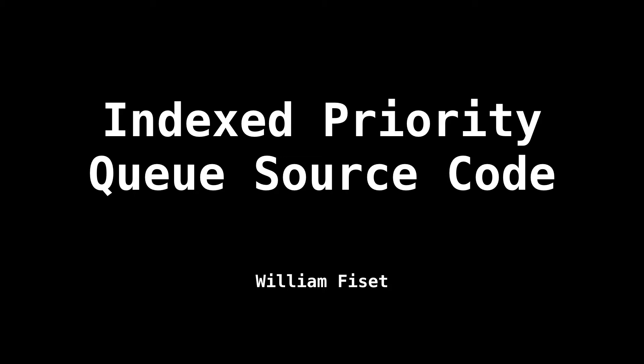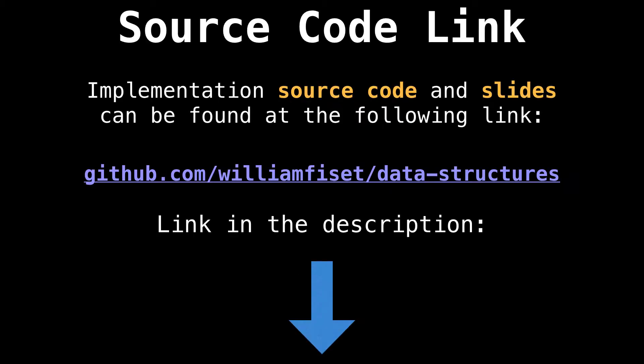Hello, and welcome back. Today, we're going to look at some source code for an indexed priority queue.